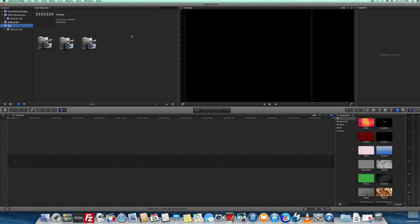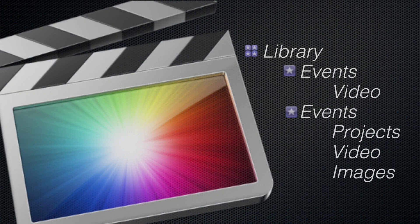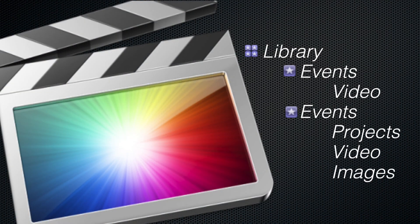Thanks for joining me on this Final Cut 10 introduction. I'll see you on the cutting room floor.